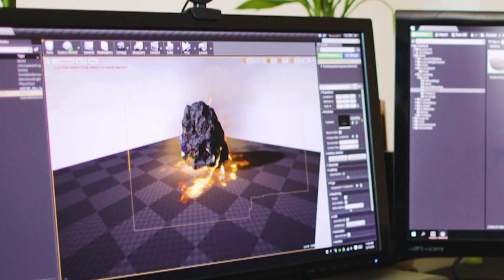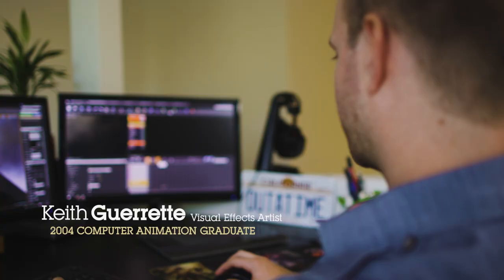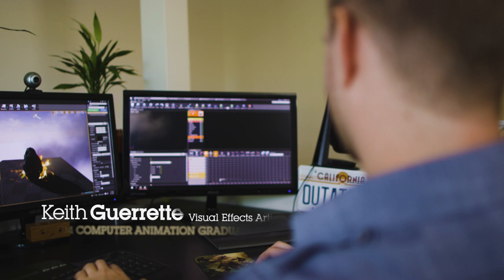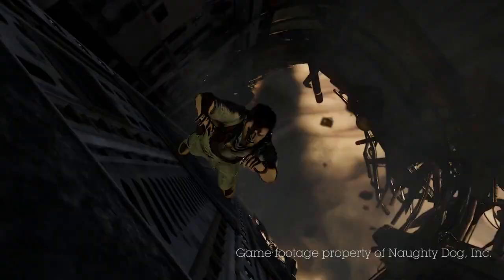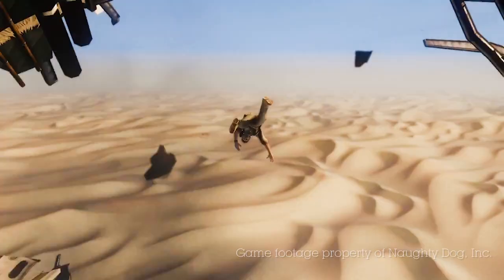A real-time effects artist basically brings life into the world that's not character-based. It's not like real life — there's no wind actually blowing down the streets. So my job in games is to bring a little bit of life to this otherwise completely static and dead world.